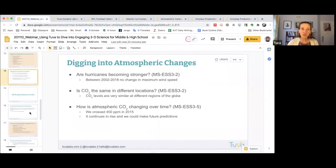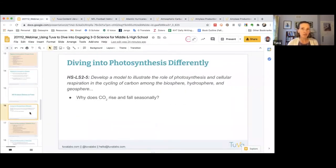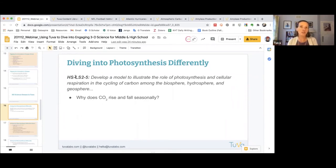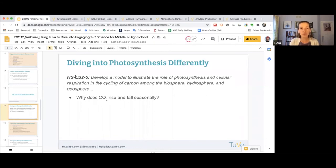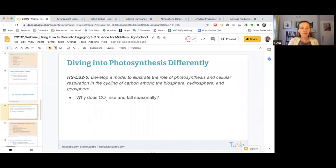Interestingly, we can also use this data set to get at some high school performance expectations. Let's transition into a high school life science classroom. One expectation, LS2-5, is to develop a model to illustrate the role of photosynthesis and cellular respiration in the cycling of carbon among the biosphere, hydrosphere, and geosphere. There are great diagrams and models we can use, but we can also leverage data to build and enhance students' understanding. We can use that same data set we were just looking at with the driving question: why does CO2 seem to rise and fall seasonally in the atmosphere?